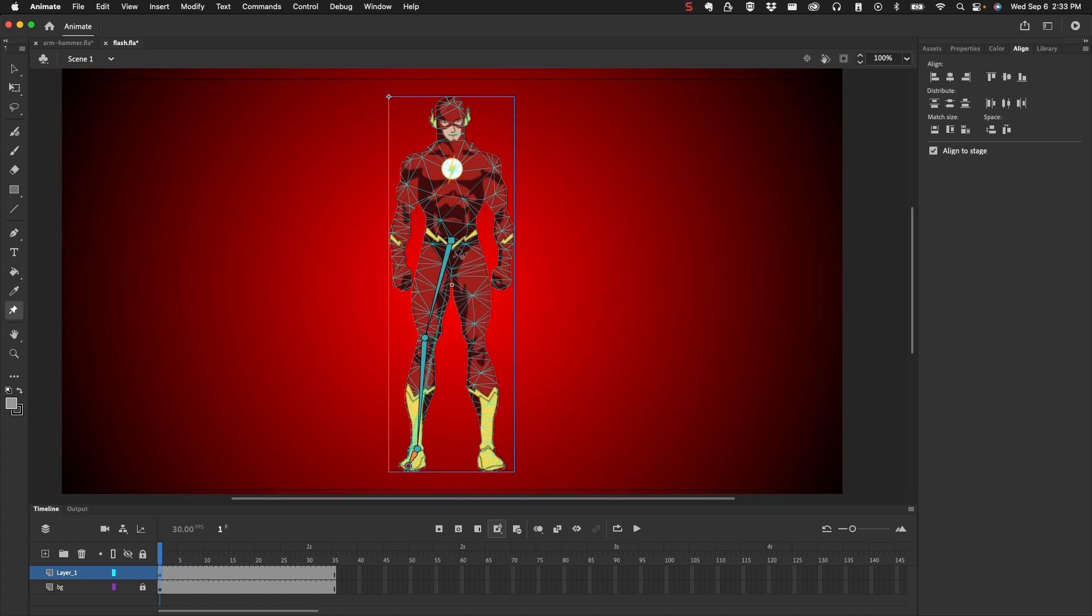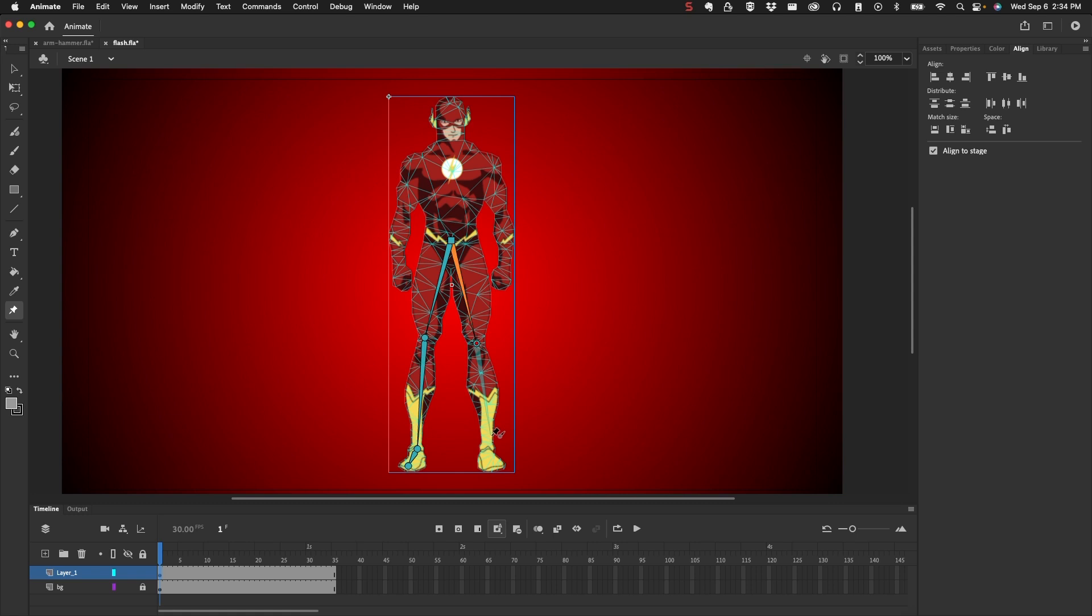That ends that sequence. I'm going to go back here, click on the first point, create my next bone to the other leg, to the other knee, then to the ankle, and then to the foot.